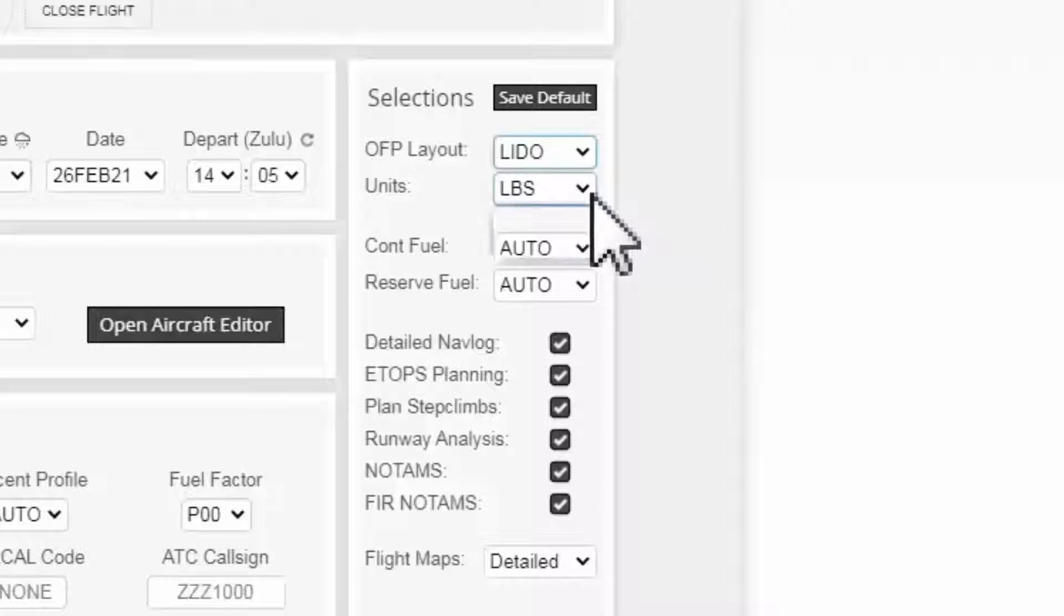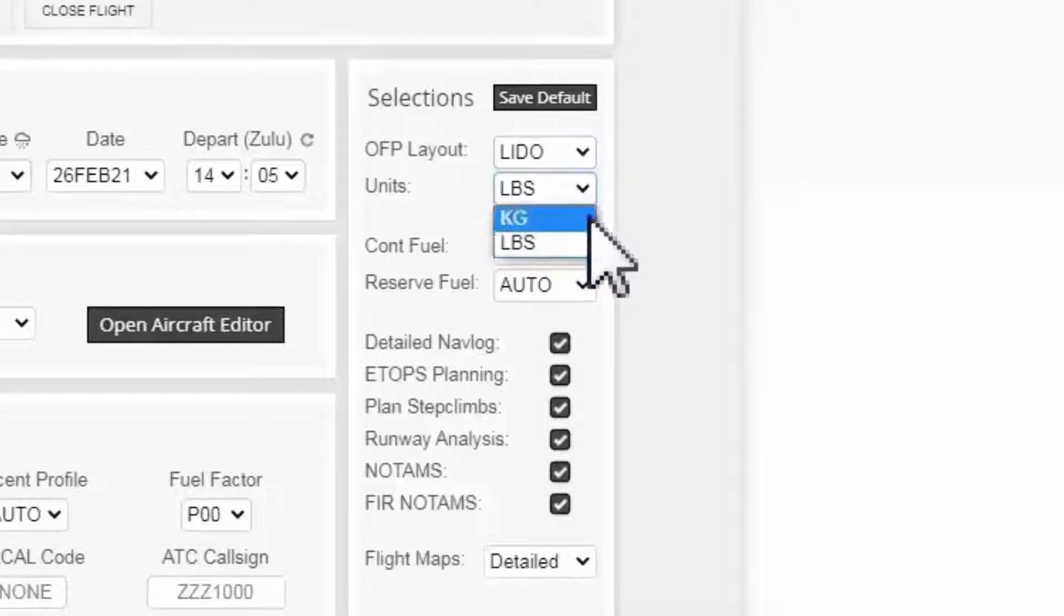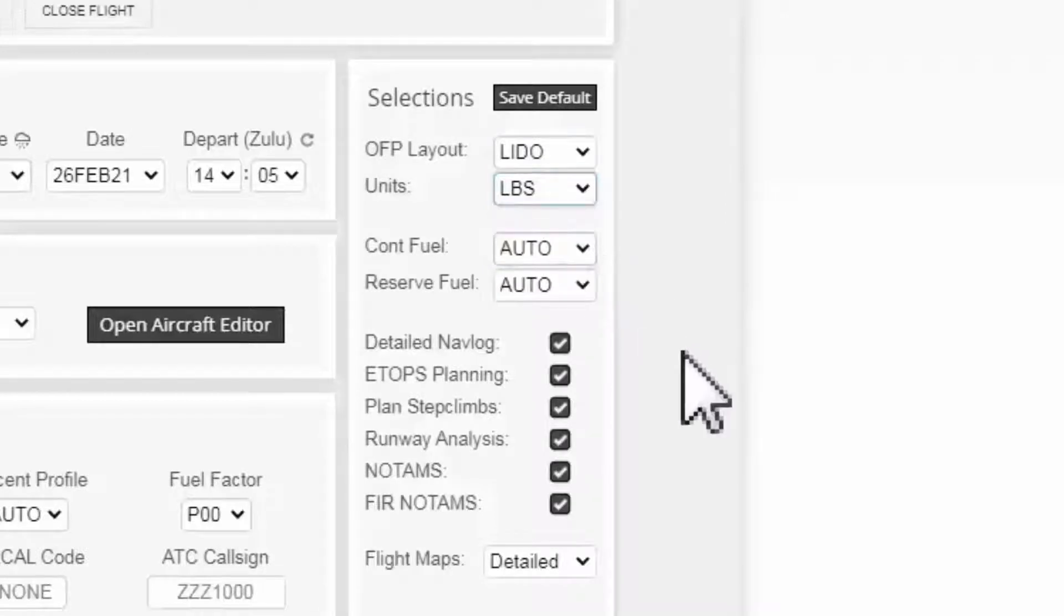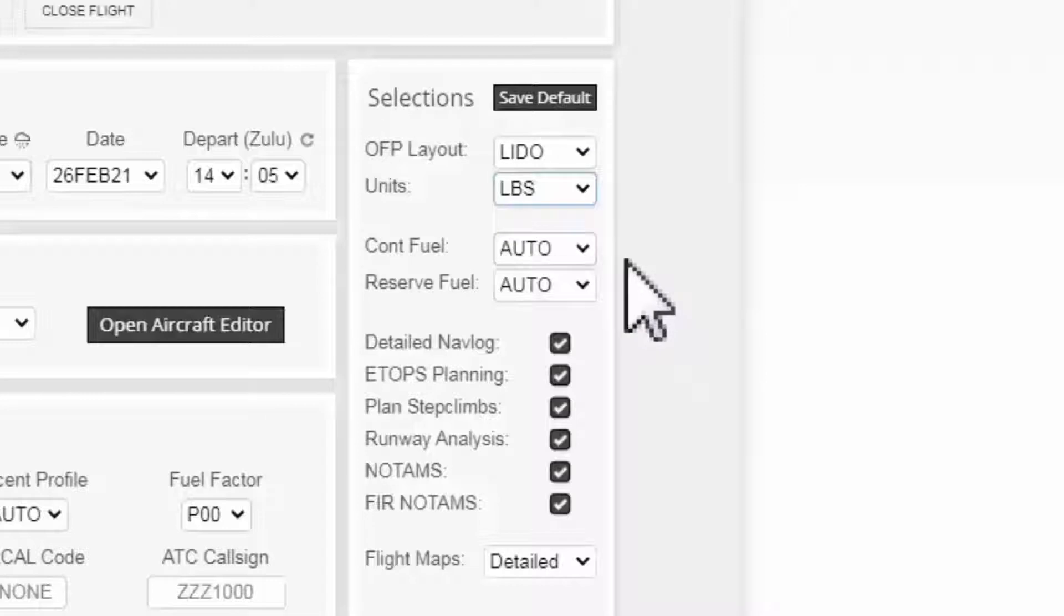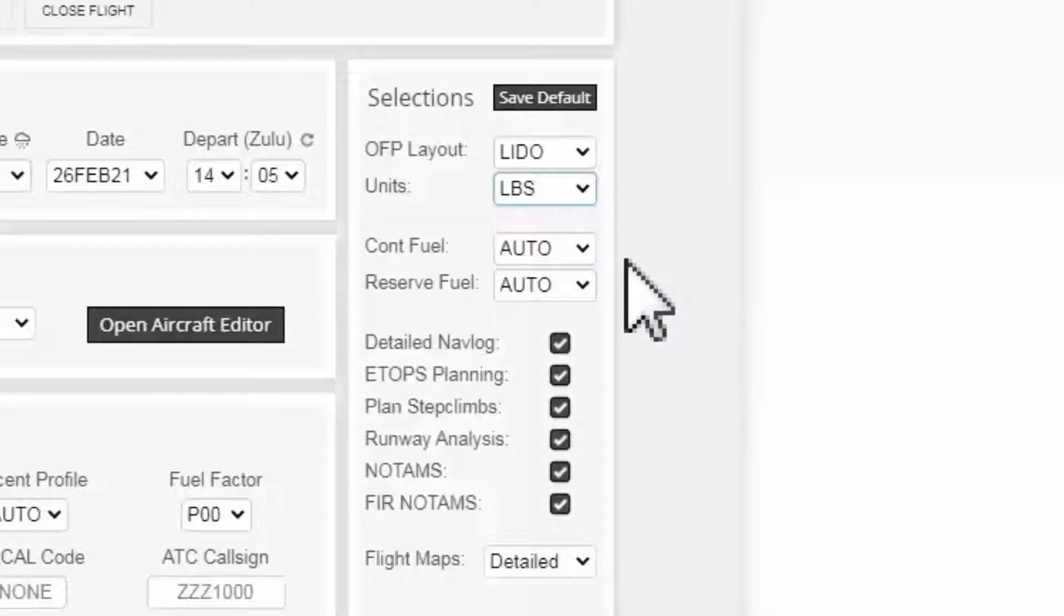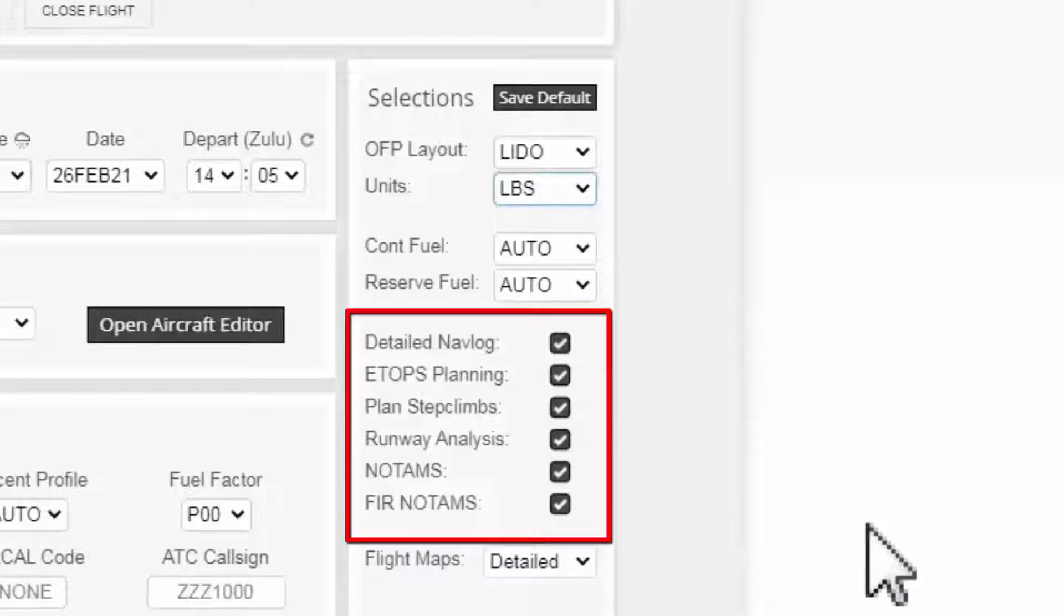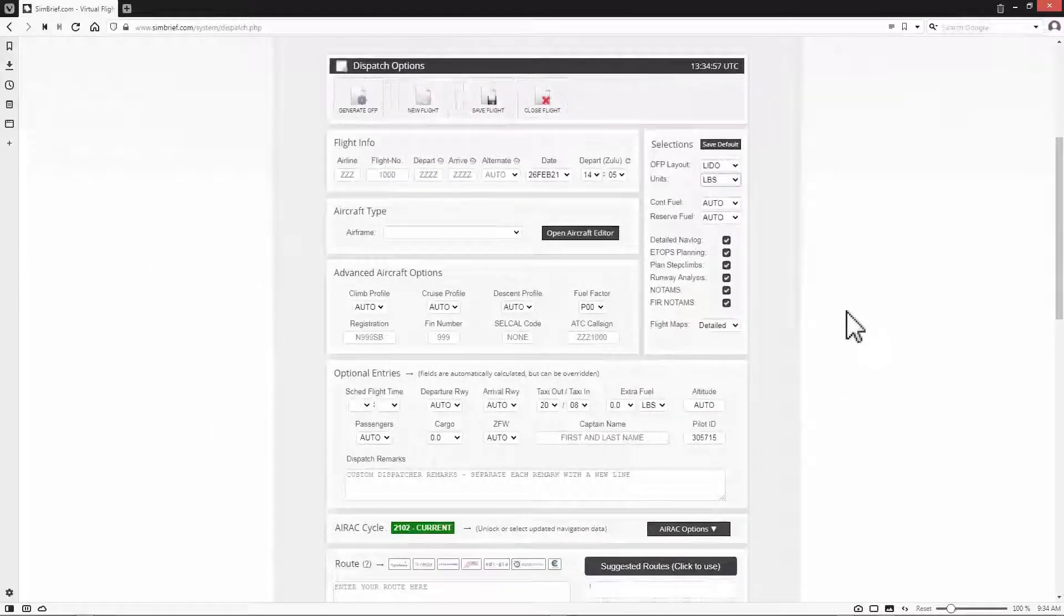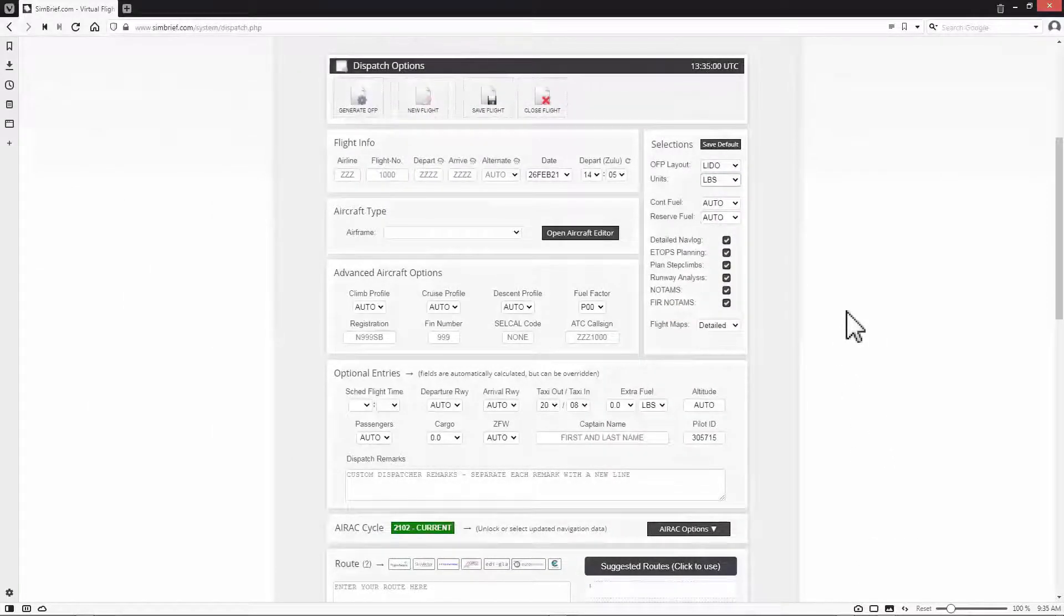Moving down to the units, I select LBS for pound. If you are using the metric unit of measurement for the aircraft weight, select kg. Contingency and reserve fuel fields I leave them in auto. Moving down to the other options with the checkboxes, I leave them all checked as they are. This is the steps you need to do before you start your flight planning.